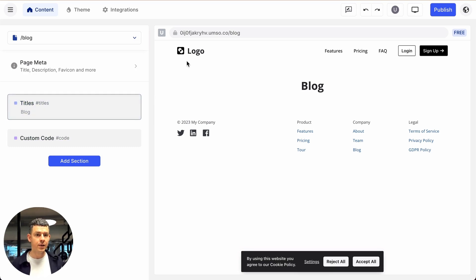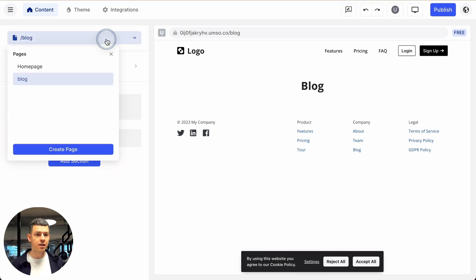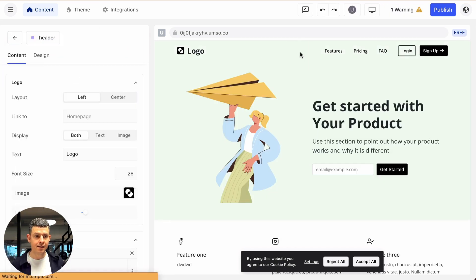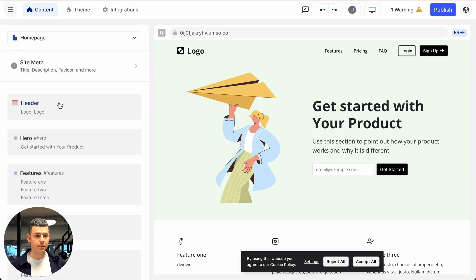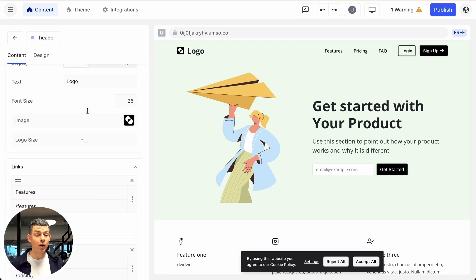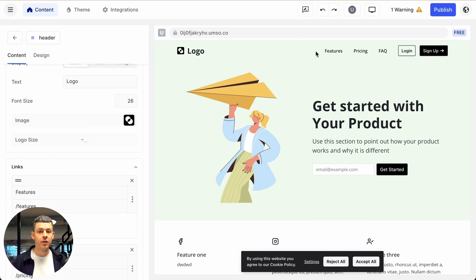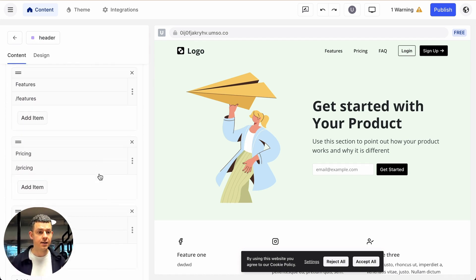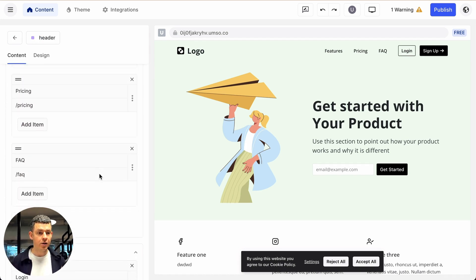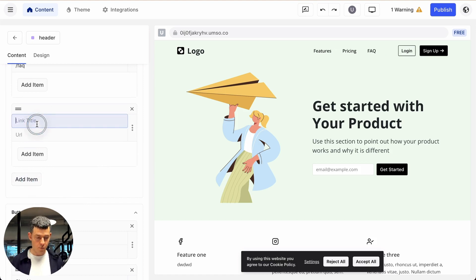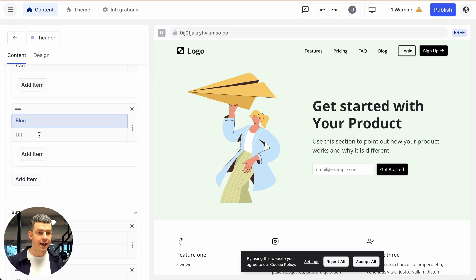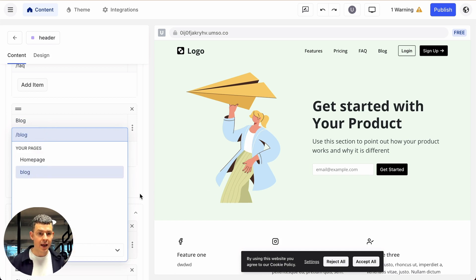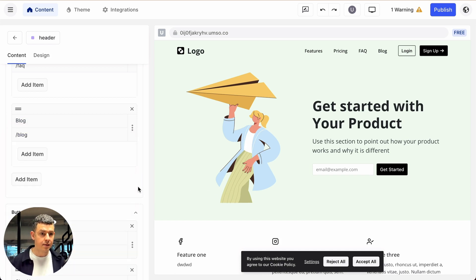Let's do one more thing. Let's actually switch back to our homepage and let's go to our header part, yeah, this one. And let's add our blog in the header menu so our website visitors can find it. Let's have a look here. So we want to add an item, we call it blog and the URL will be the blog. And that's it.